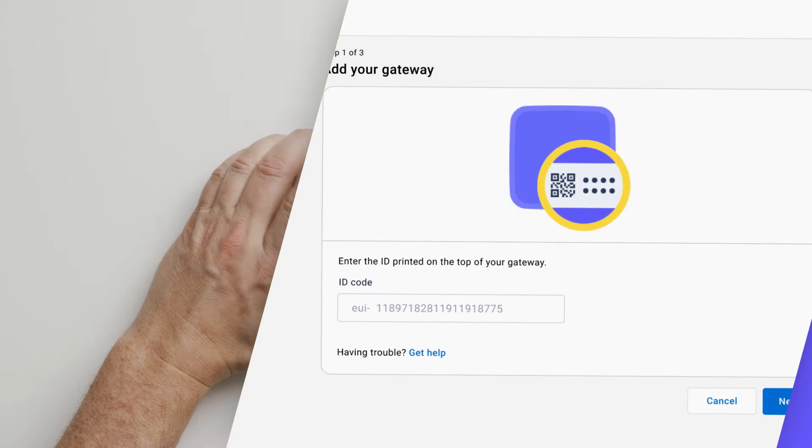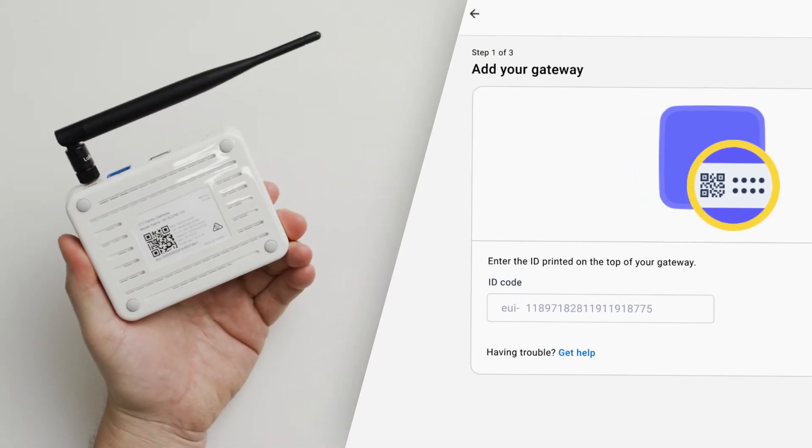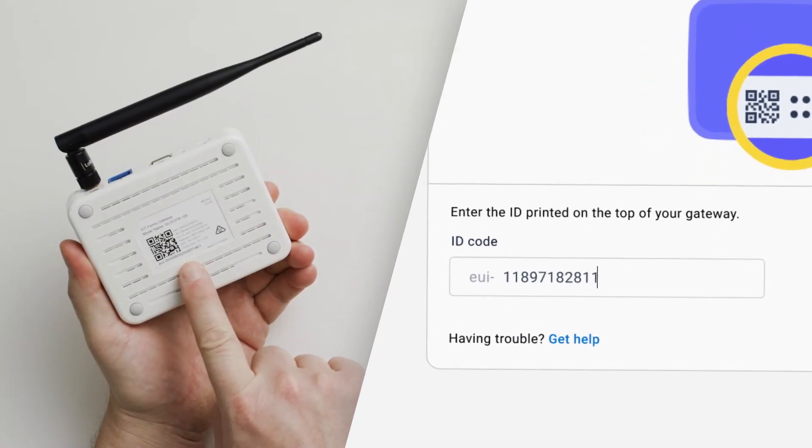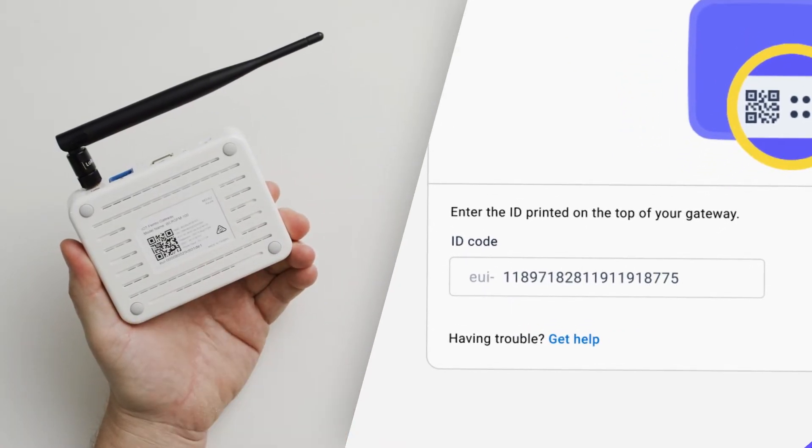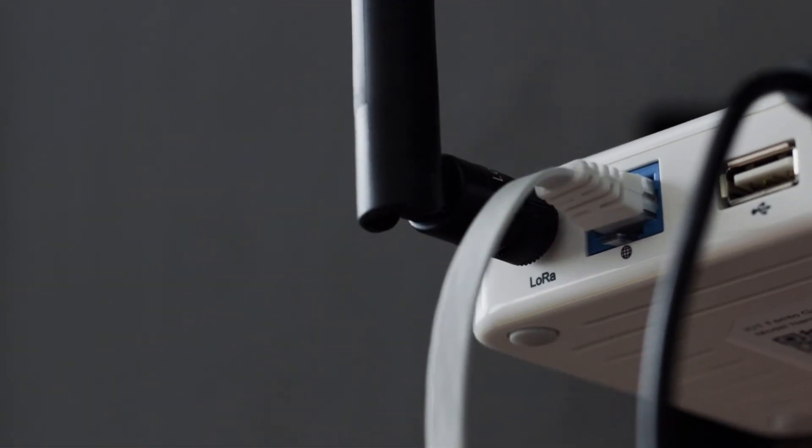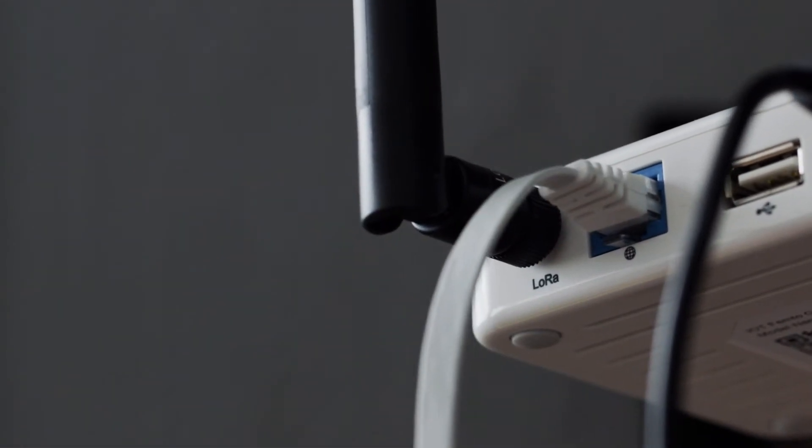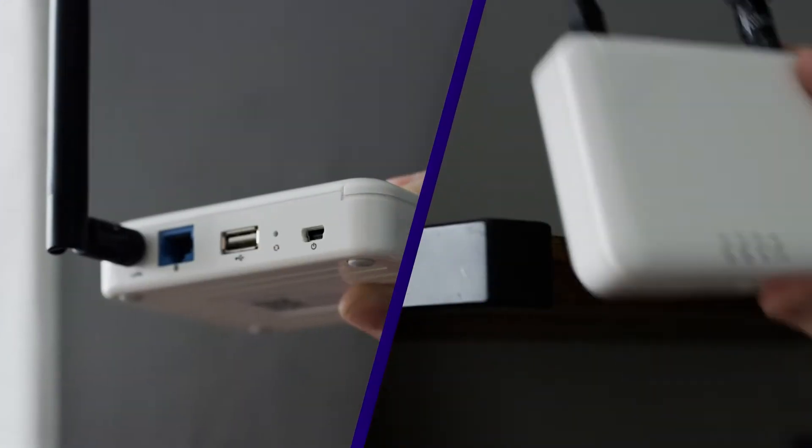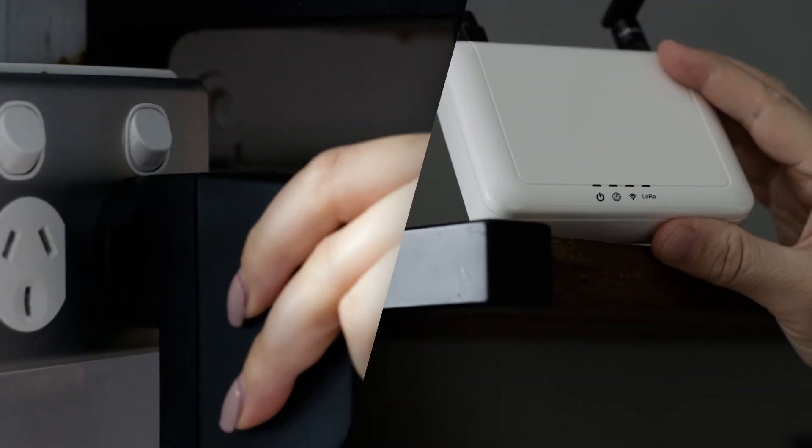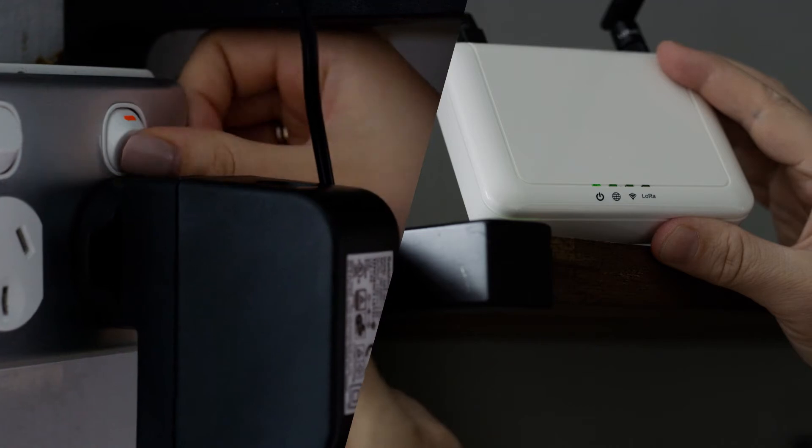First, we need to install the gateway. Add the gateway in your iAuditor account. If you are using a gateway with Ethernet, connect that cable now. Connect your gateway to power and turn it on.